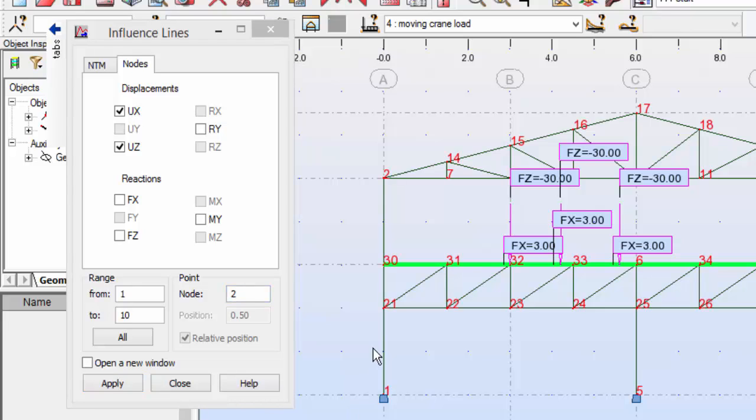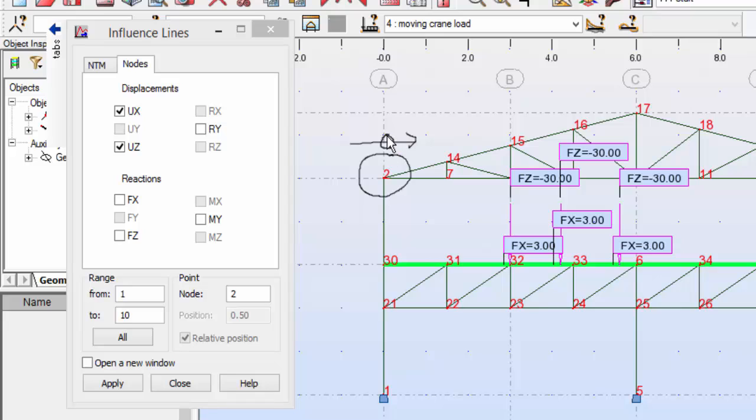I want to influence lines for the node number two. And if I turn this on, you can see that node number two is this node over here. I want to see this displacement and this displacement here for this node.